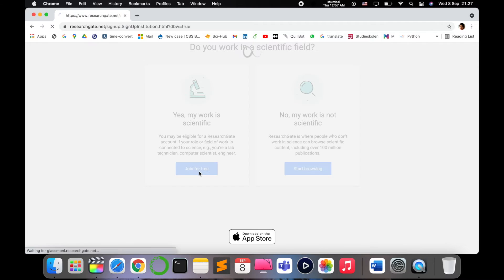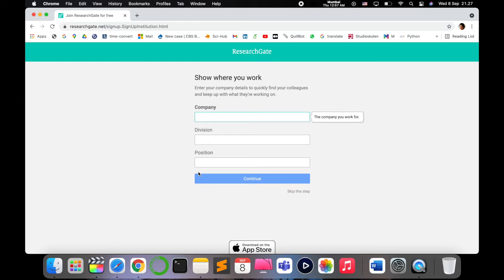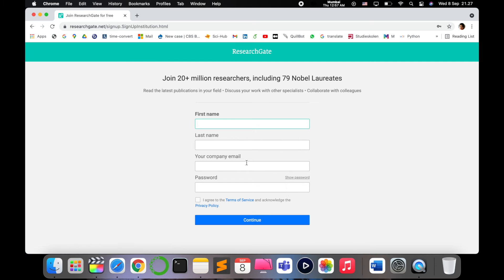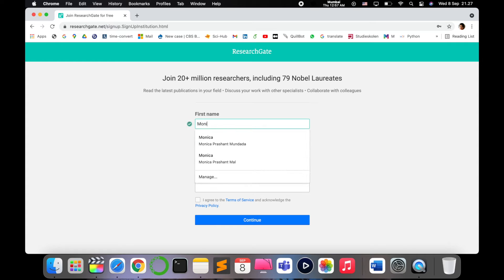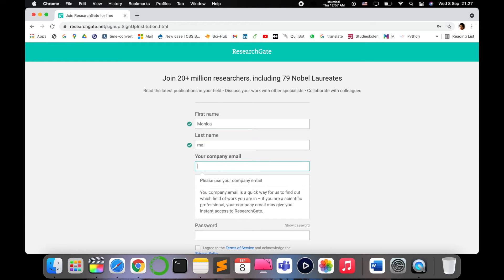If you have something to share, go ahead. Again, it says you need to have a company email ID or company specifications where you're working and your position. If you have it, please fill in these details. If you don't have it, let's say skip. Then you have to write down your name and email ID.